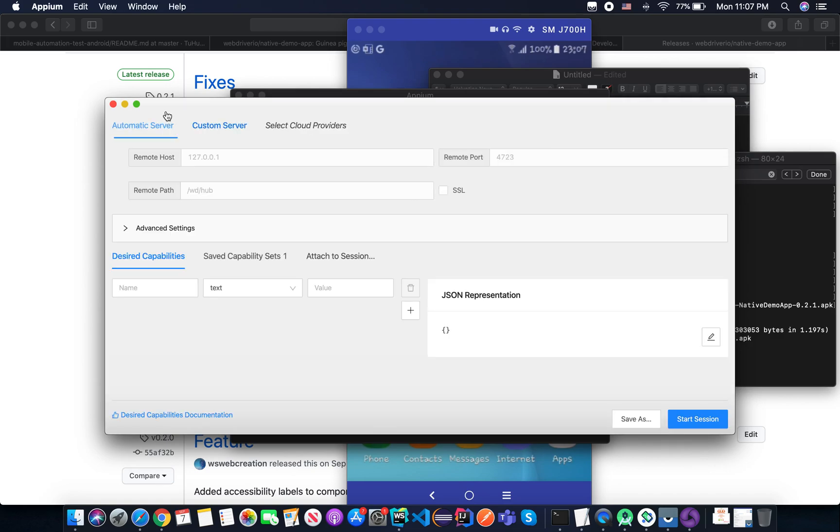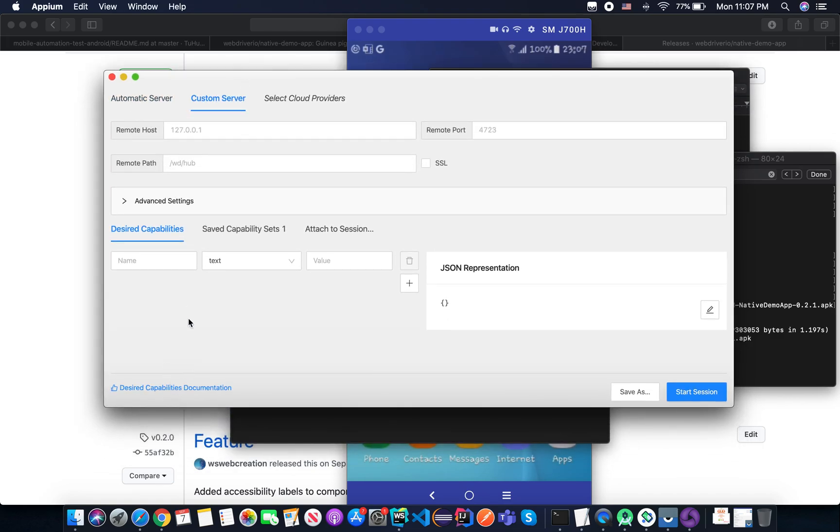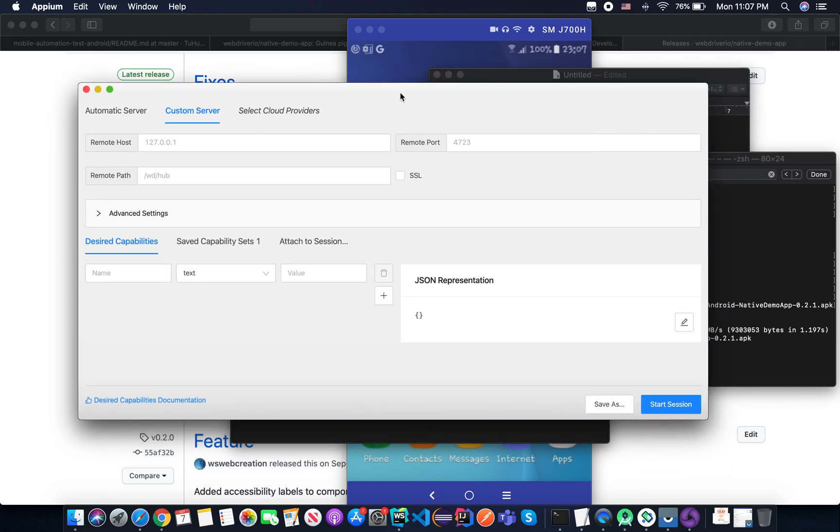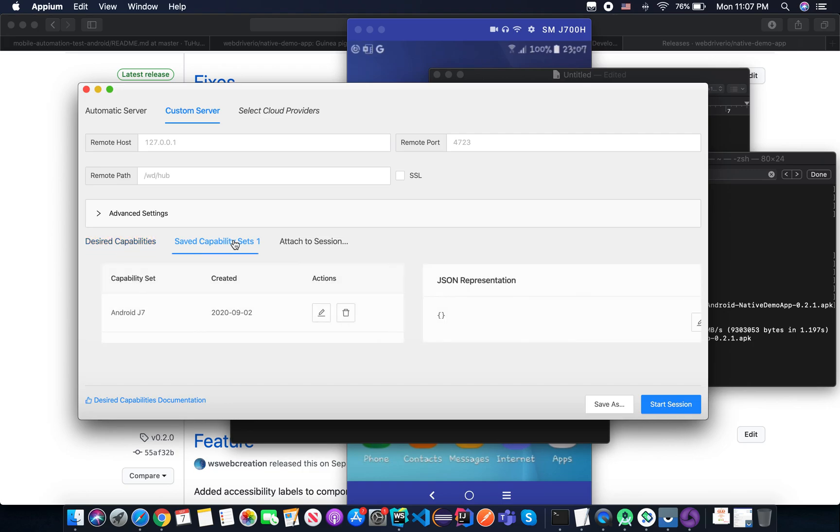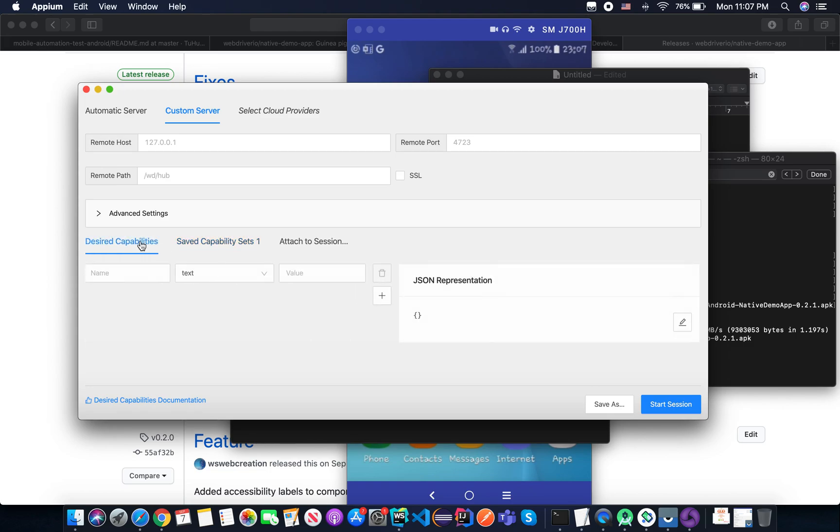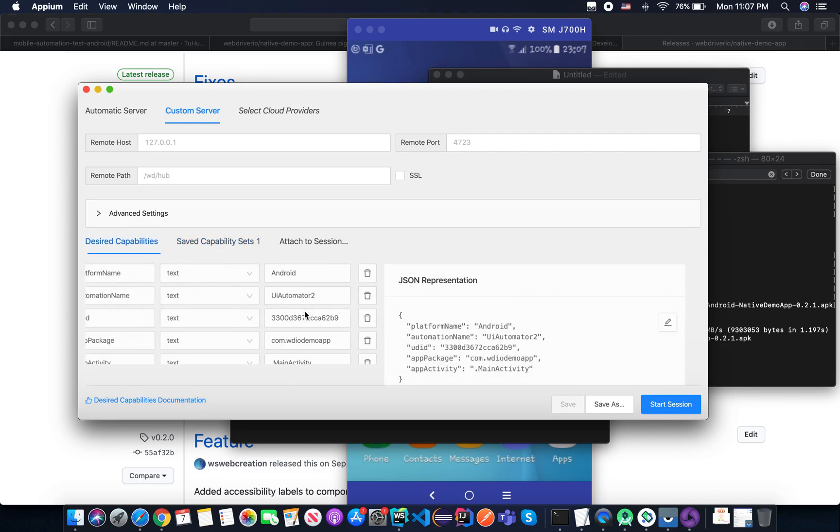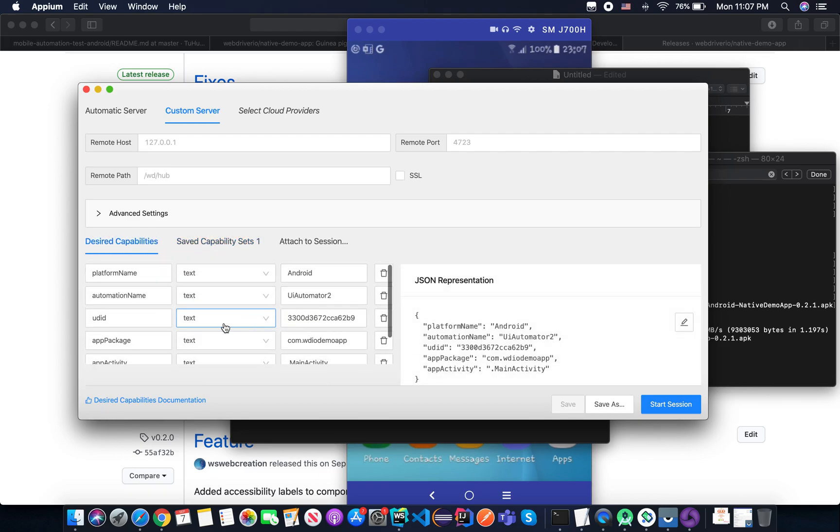And now, just a minute. You need to create a new desired capability. Then the Appium server knows how to connect to your device and how to open the exact application that you want to test. So I already have a saved capability here that I did before, but I will show you from the beginning so you can understand.